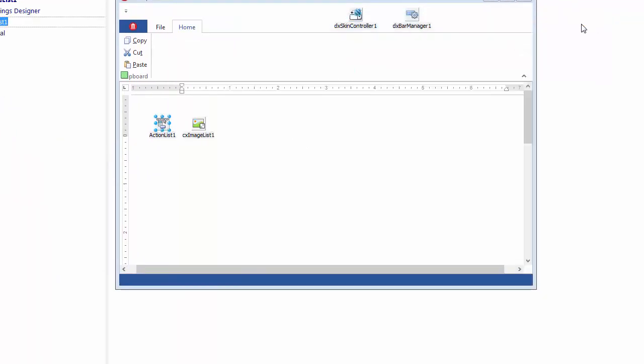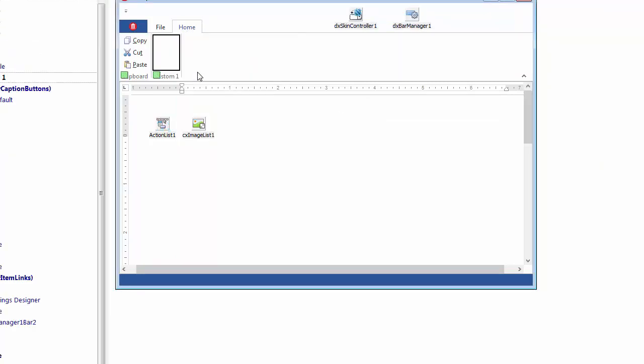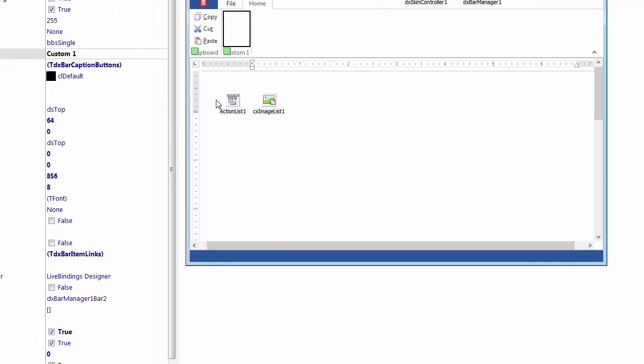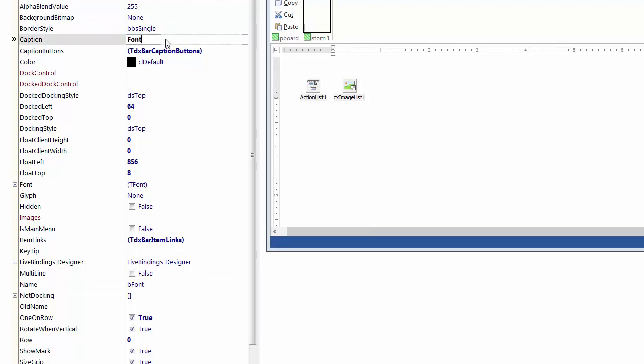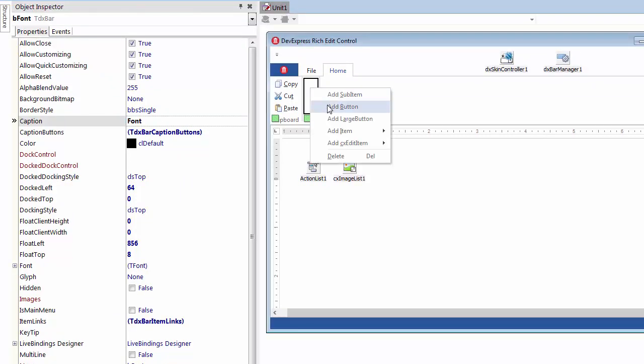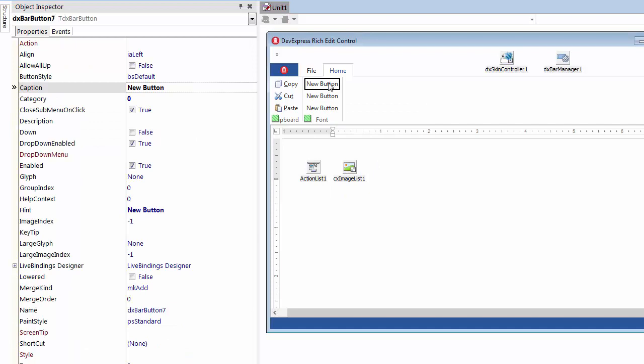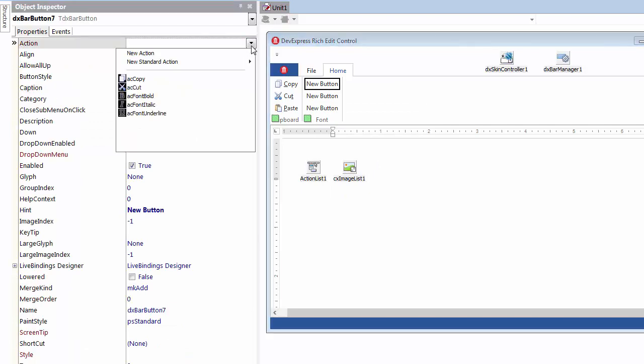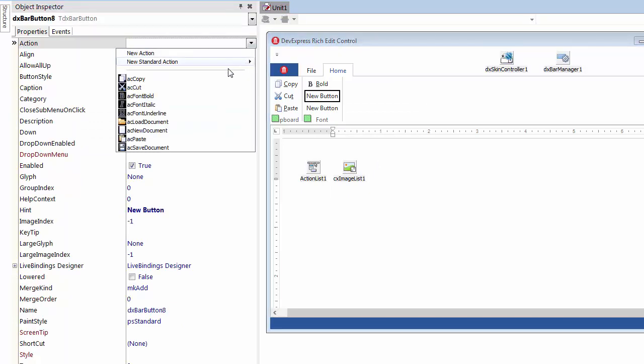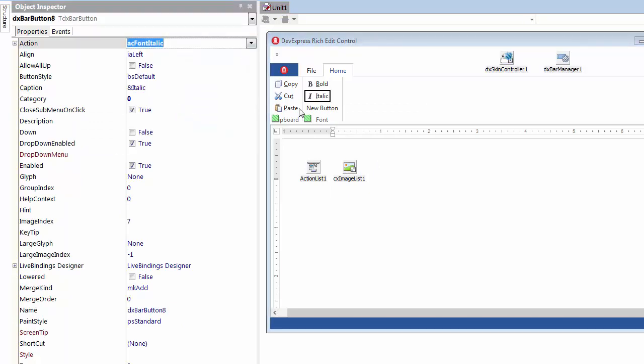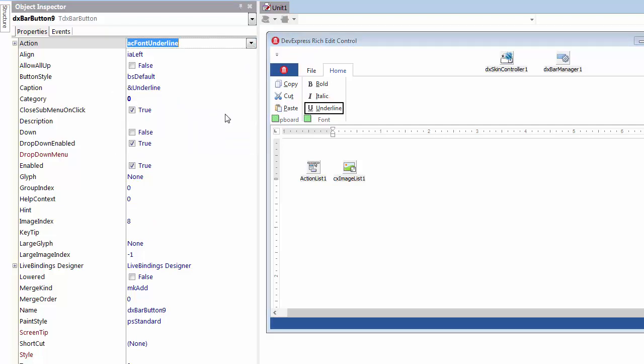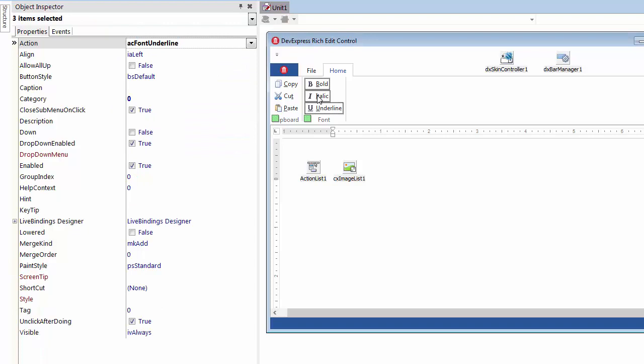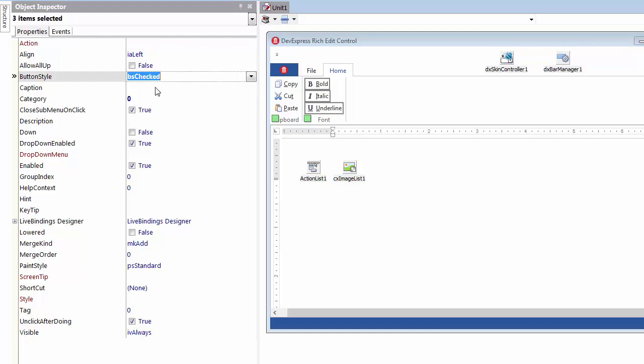Next, I'll invoke the tab's context menu and add another group with a linked toolbar to host ribbon buttons that I'll link to the font formatting actions. I'll rename the newly created group and toolbar to font, and add three ribbon buttons to it using the group's context menu. Now I'll select each button and link it with a corresponding action just as I did previously. Then I'll select all of these buttons while holding down the shift key, switch to the Object Inspector, and set their button style property to BS checked to make them toggle buttons. Now their checked state can be switched with clicks. And I'm done with this group.